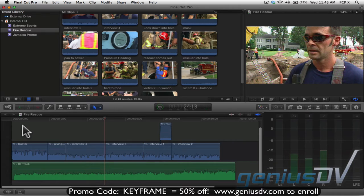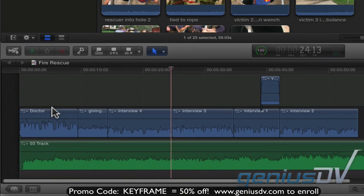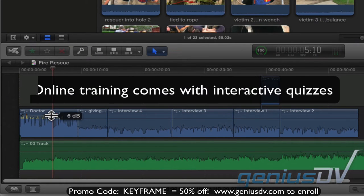You may have noticed the music is a bit too loud, and it drowns out the voice of the firemen. The first step is to get the audio levels consistent for all the interviews. I'll start with this first clip by dragging the volume control line upwards.